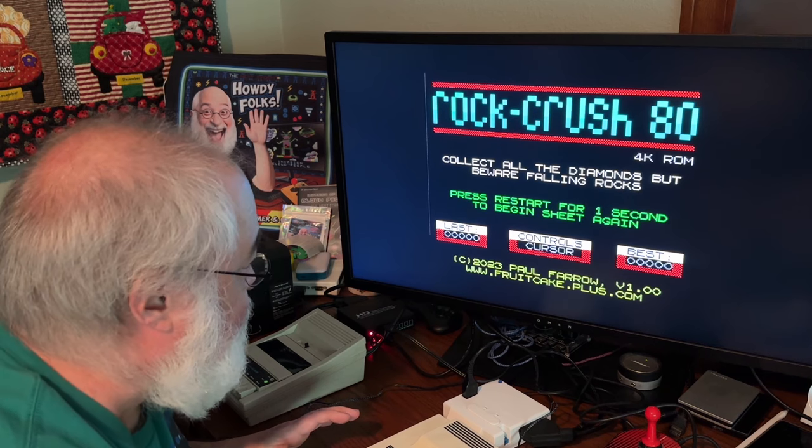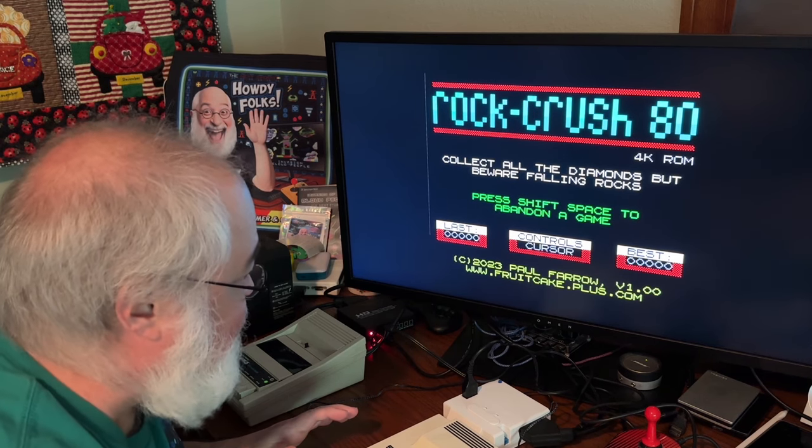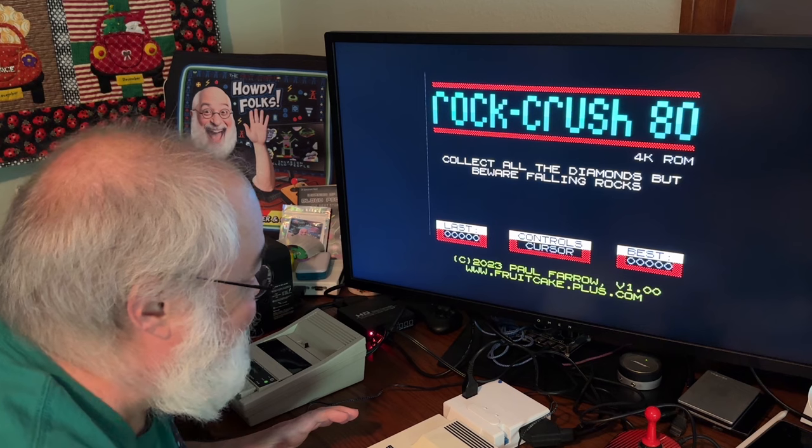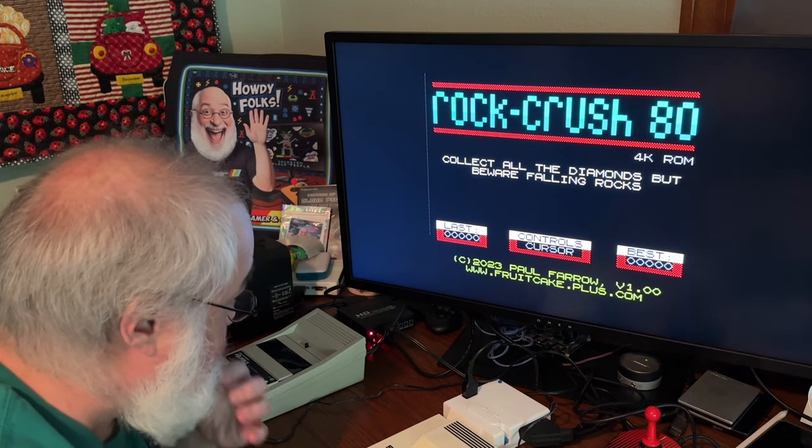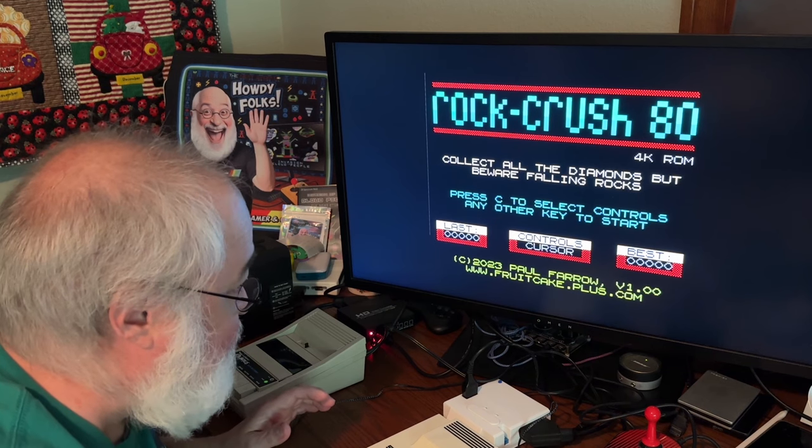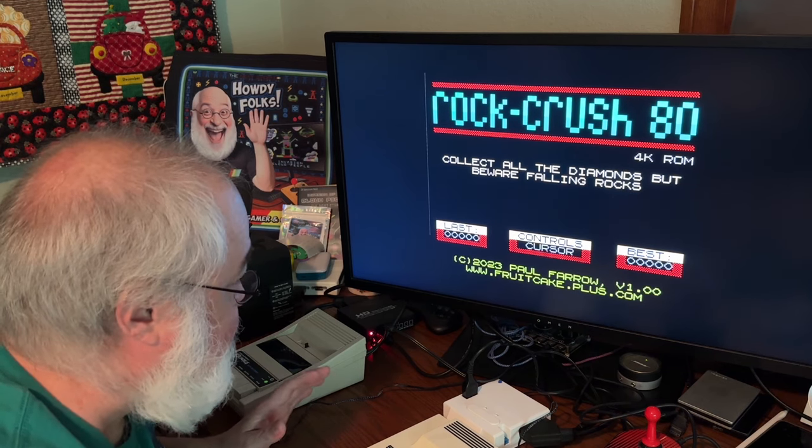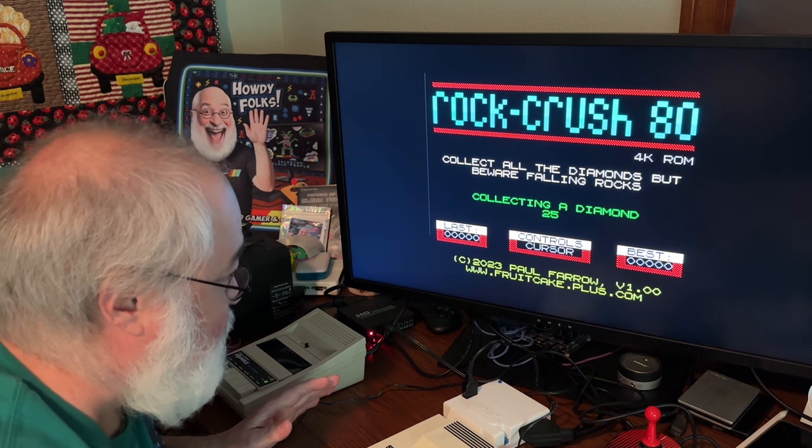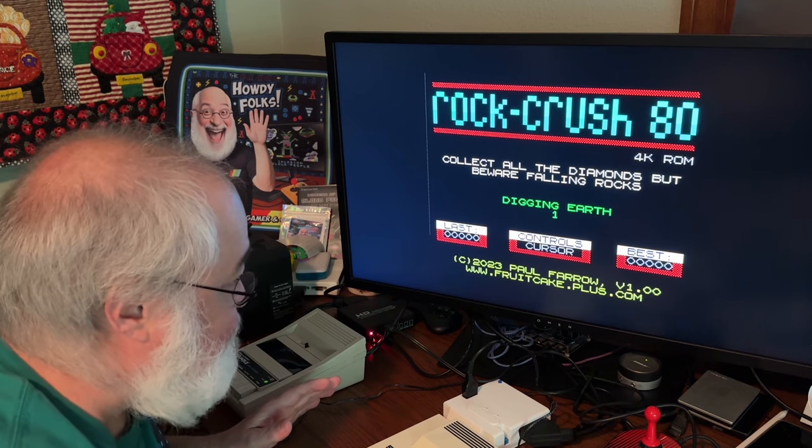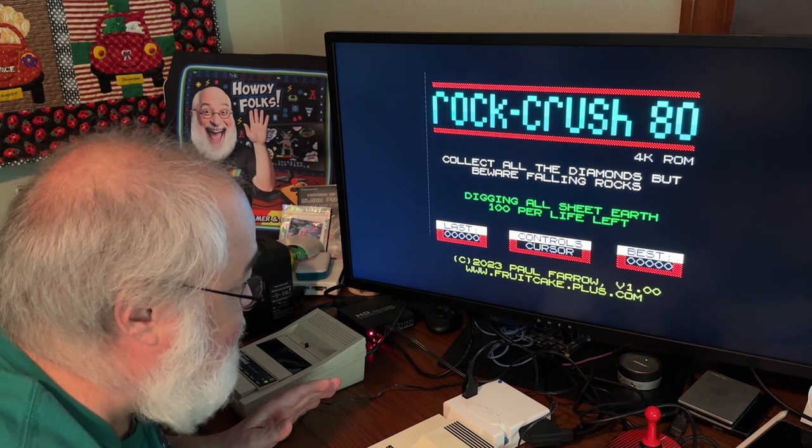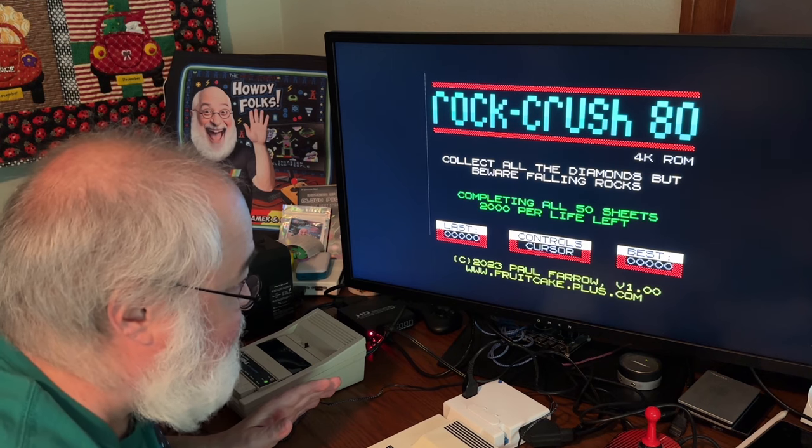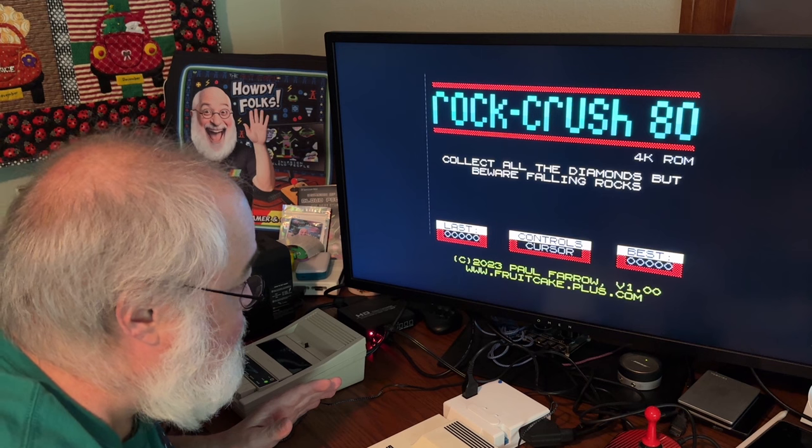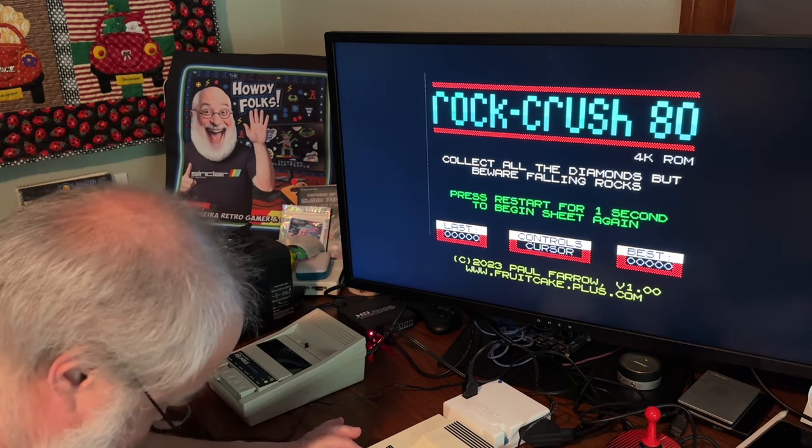But I've got this joystick. Did it say Kempston support? I don't know how you're going to get it. Did I start this recording? I did. Okay. I'm all giddy like a kid. Now, I don't know if this is just going to work. Do I hit the return key? Okay. Controls. Oh, it's press restart. Okay, that's fast. Game concept and sheet designs by Stephen McDonald. Press C to set all the controls. Any other key to start? Okay. I've got to do the C, but let's read these other things. Scoring is awarded as follows. Collecting a diamond, 25. Digging earth, 1. Collecting all sheet diamonds, 200 per life. Digging all sheet earth, 100 per life. Completing all 50 sheets, 2,000.